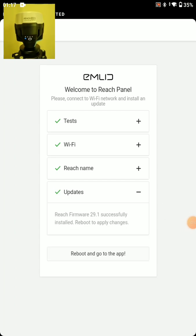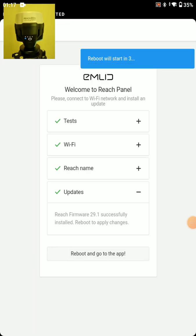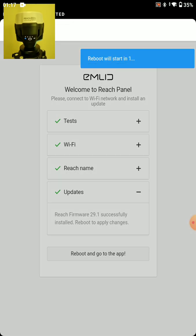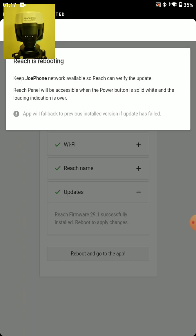Alright, I'm all updated now and I can reboot and go to the app. And the RS2 is going to go ahead and reboot. And as it reboots, it's going to look for the internet connection or the Wi-Fi hotspot that I connected to last time.